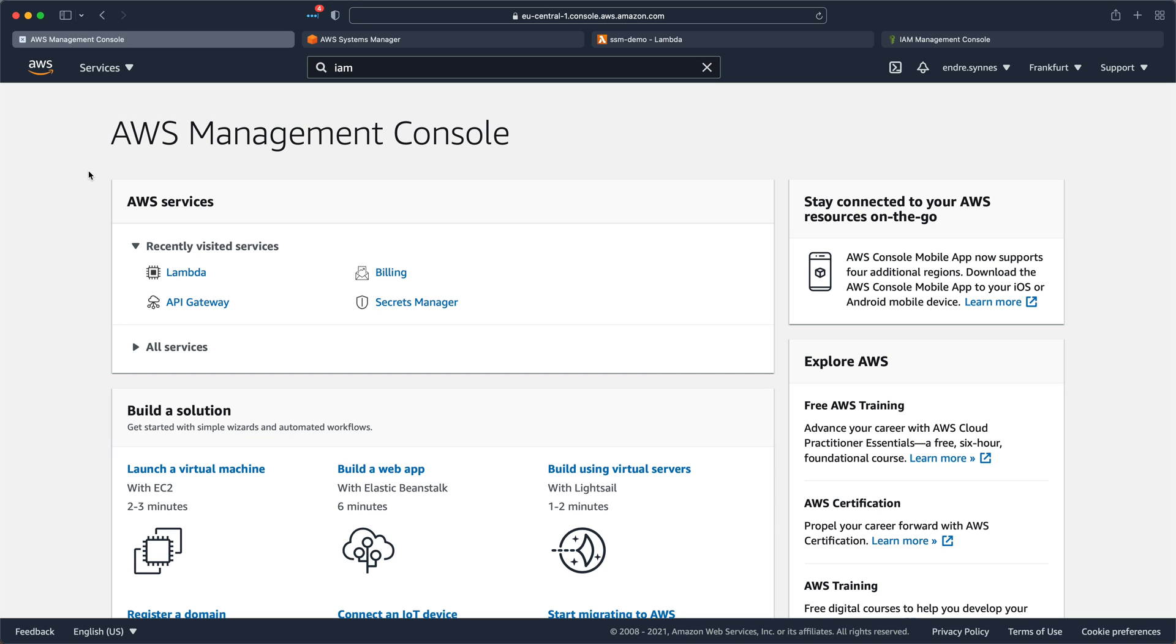Enough theory for one day, onto the coding. I want to create an SSM parameter that can store the URL to an API and retrieve that parameter in a Lambda function, which can return that URL to us.